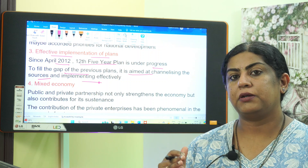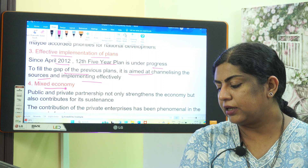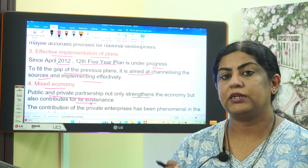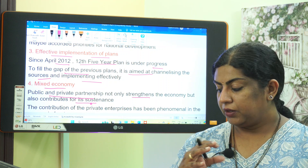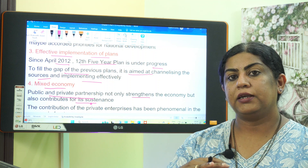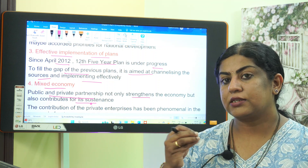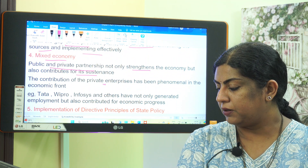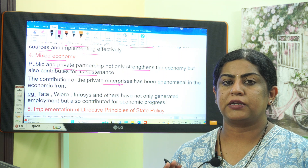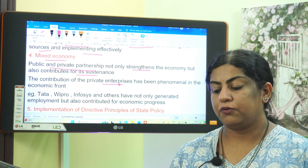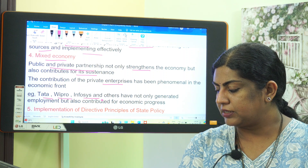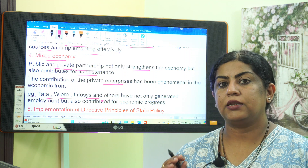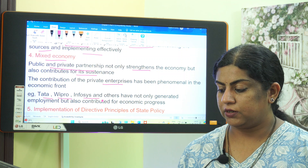The fourth remedy is mixed economy — public and private partnership. This not only strengthens the economy but also contributes to its sustenance. The contribution of private enterprises has been phenomenal; for example, Tata, Wipro, and Infosys have not only generated employment but also contributed to economic progress.